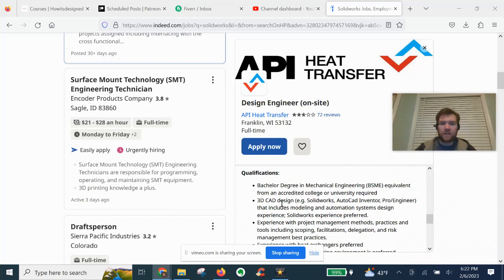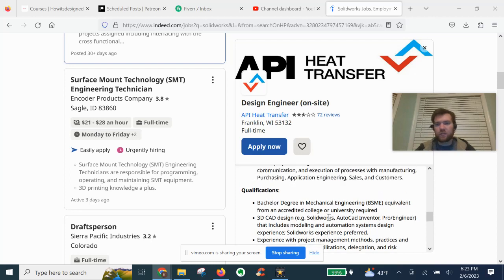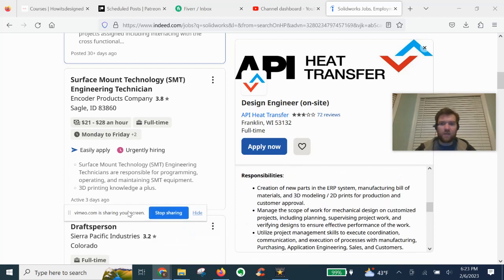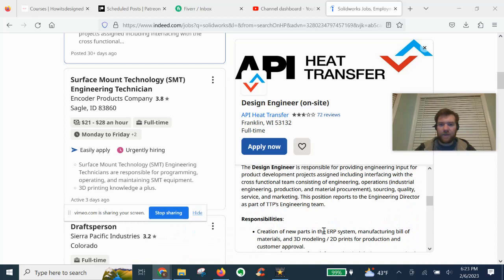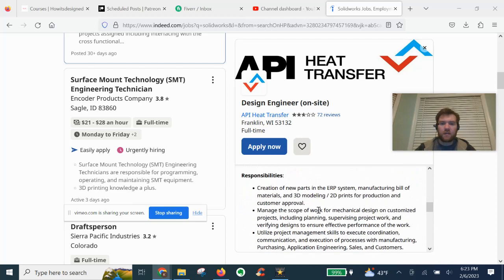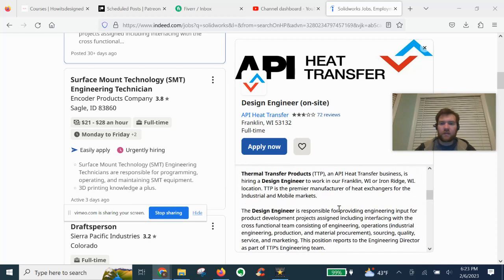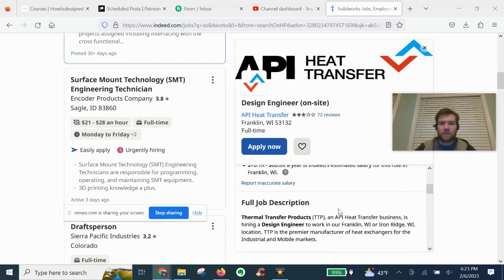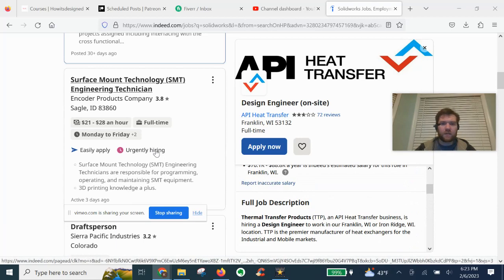3D CAD design, including SOLIDWORKS, Inventor, Pro-E, etc. SOLIDWORKS experience preferred because SOLIDWORKS is the best. Creation of new parts in the ERP system, manufacturing build materials, yada yada. Typical engineering requirements.